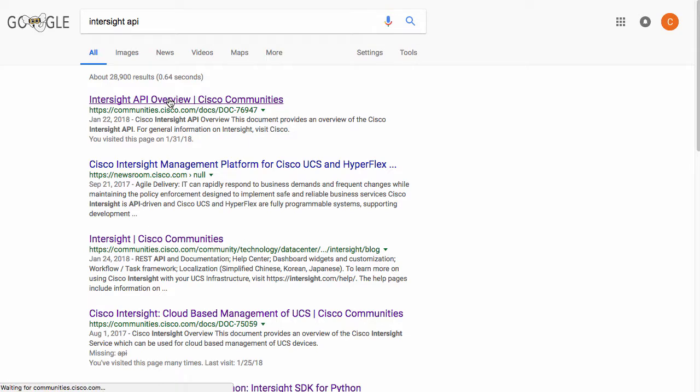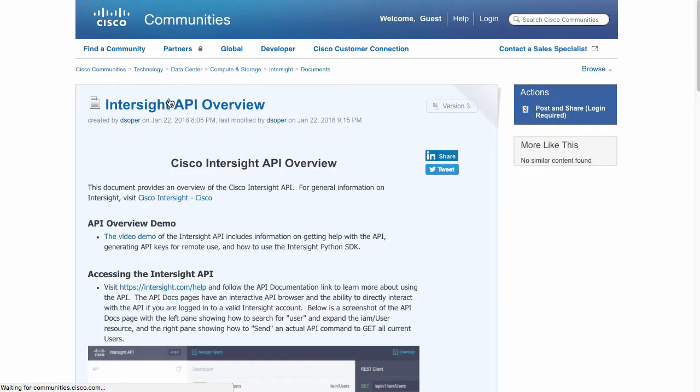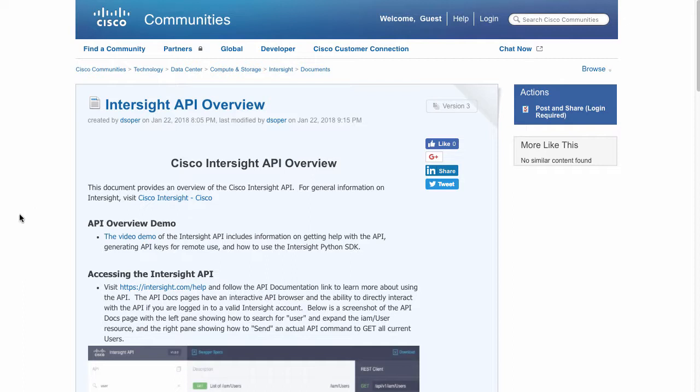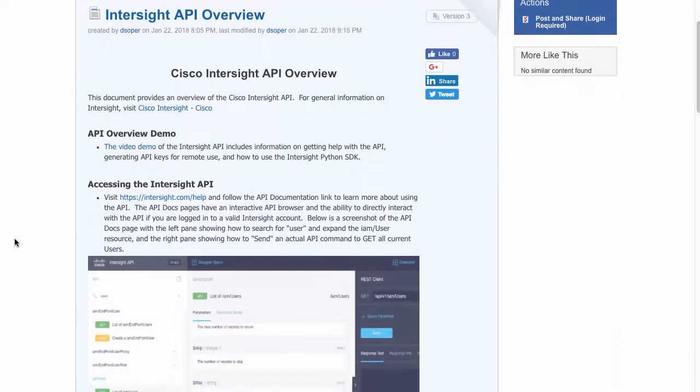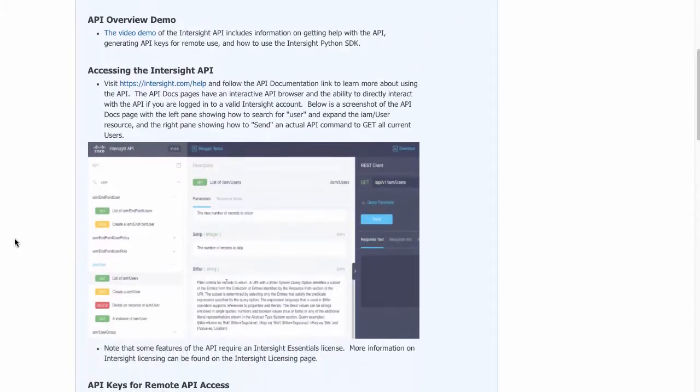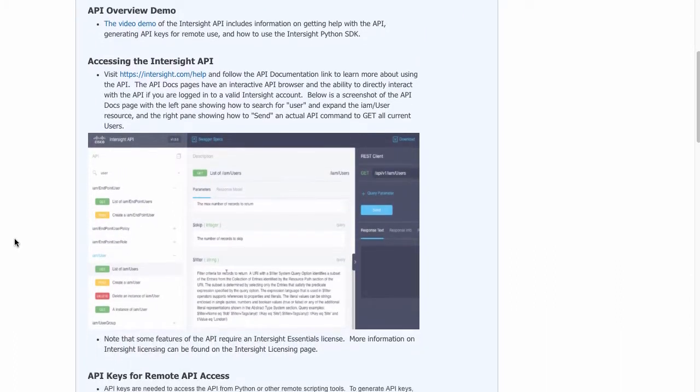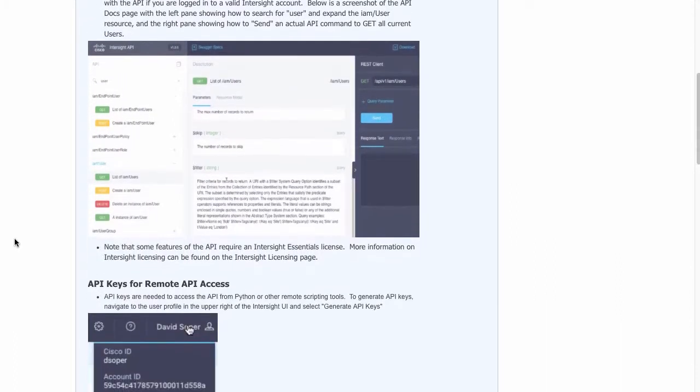On the API overview page, you can learn more about some of the basics of the API, including our in-system API browser, which allows you to see API information and interact with the API.